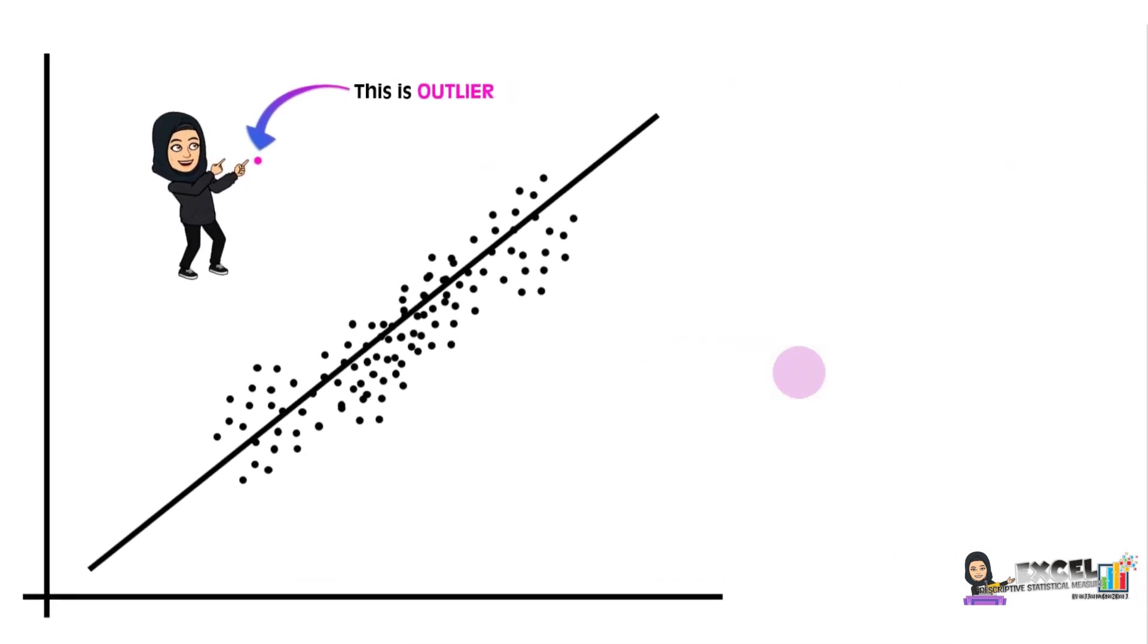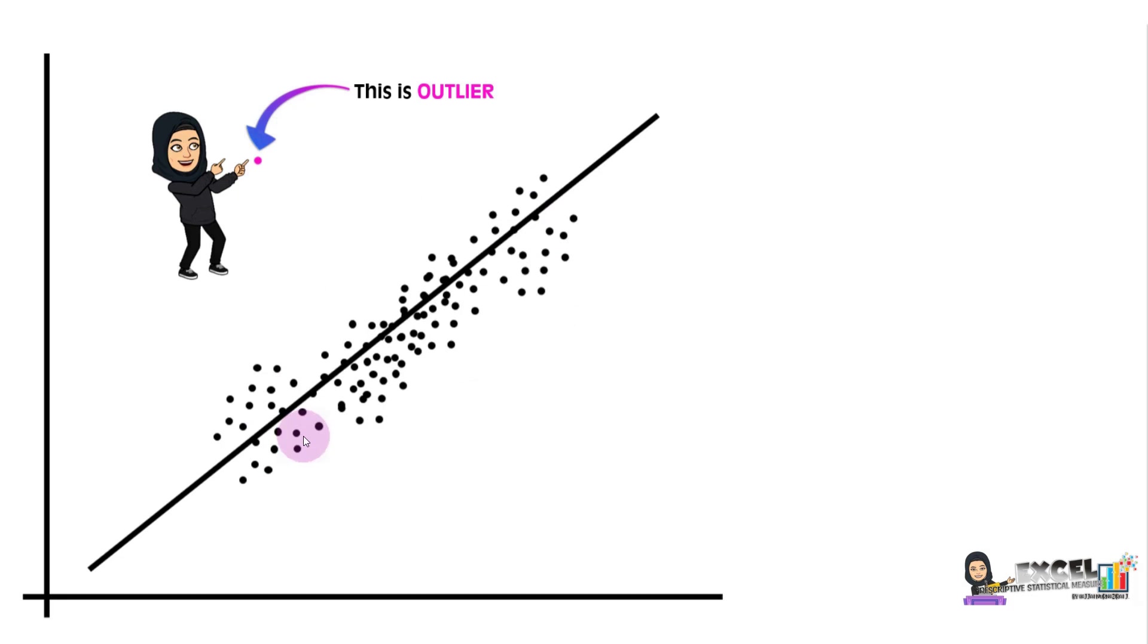This is an illustration to show a data point with outlier. This is the pattern of the data, and this is one data point that is split off from the rest of the data. This is an outlier.